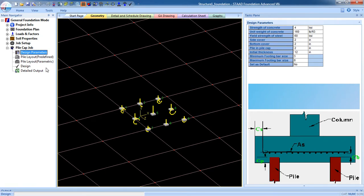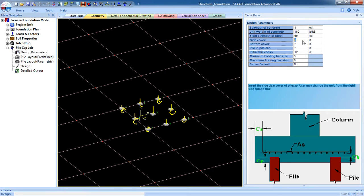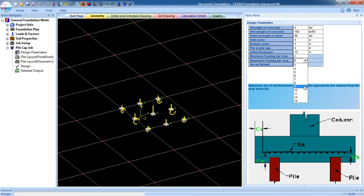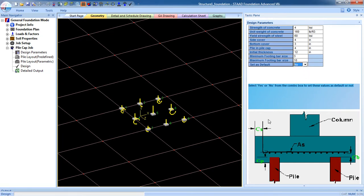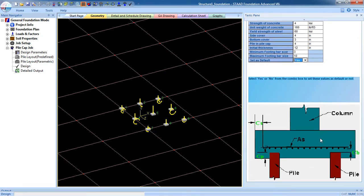There are two methods: one is Predefined and another is Parametric. Let's look at the design parameters first. Set the strength of concrete, unit weight of concrete, yield strength of steel — give your input values. For side cover, click on it and give your value. I want to give the side cover as 4 inches and bottom cover 4 inches. For pile cap bar size, maximum is 10, minimum is 3. After finishing the design parameters, go to Pile Layout.